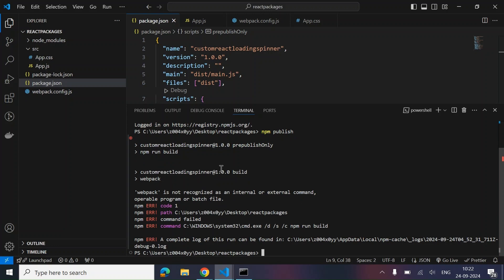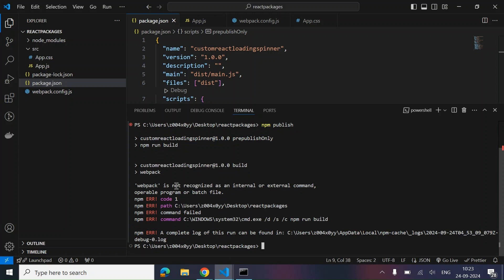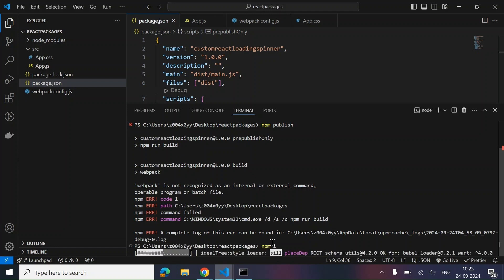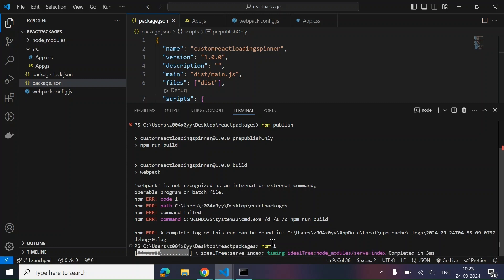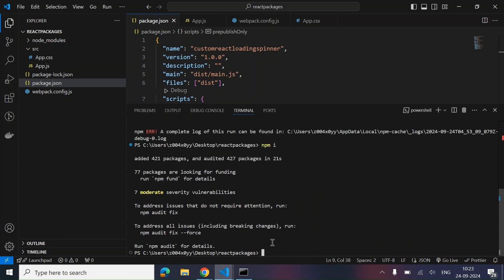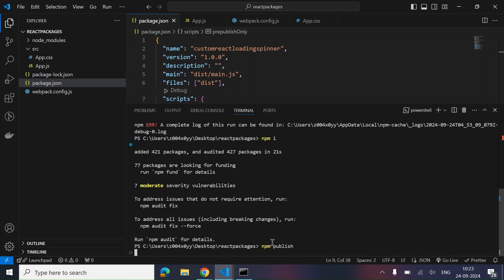It broke — it's saying webpack is not recognized, which means we forgot to run npm install. I copied the dependency code but didn't actually install it, so that's why we got the error. Let's run npm install now. Cool — now let's run npm publish once more.